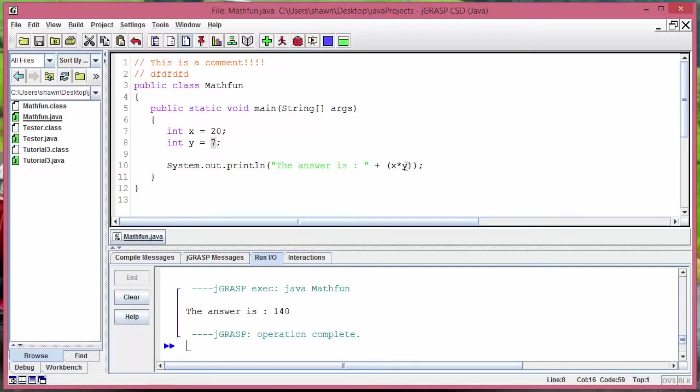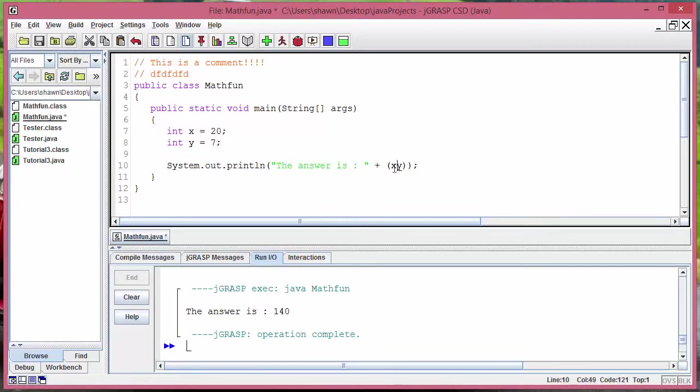But when we put dividing sign it doesn't give me that 6. So how can I retrieve that 6? We can use the modular sign. So here instead of putting an asterisk sign we gotta put a percentage sign.